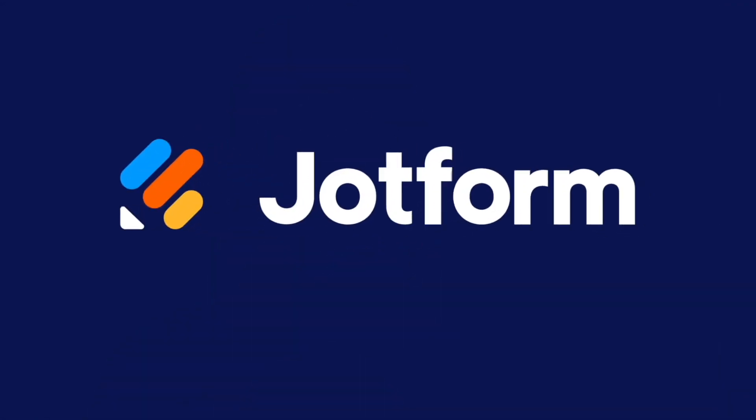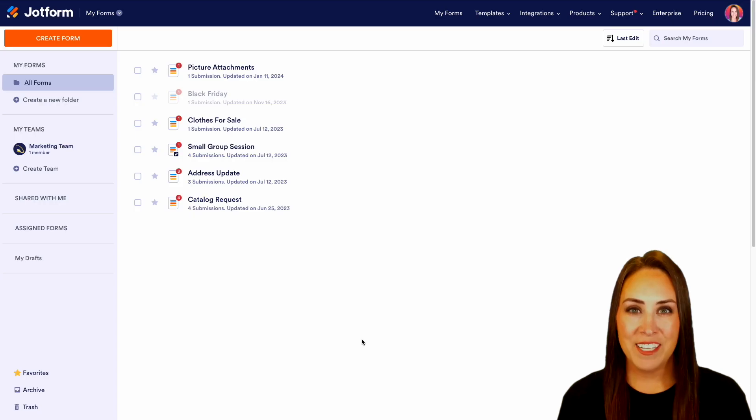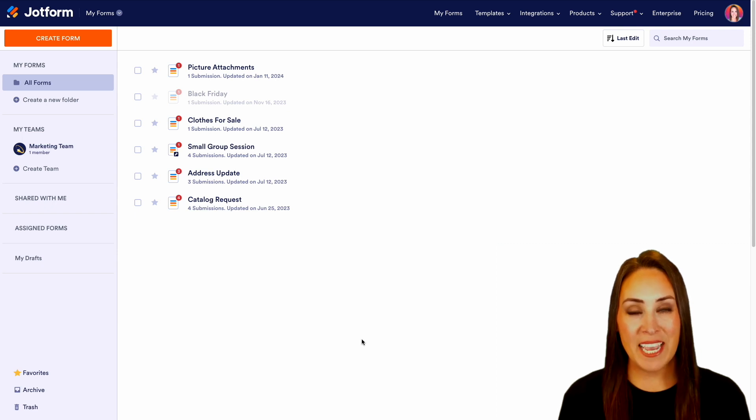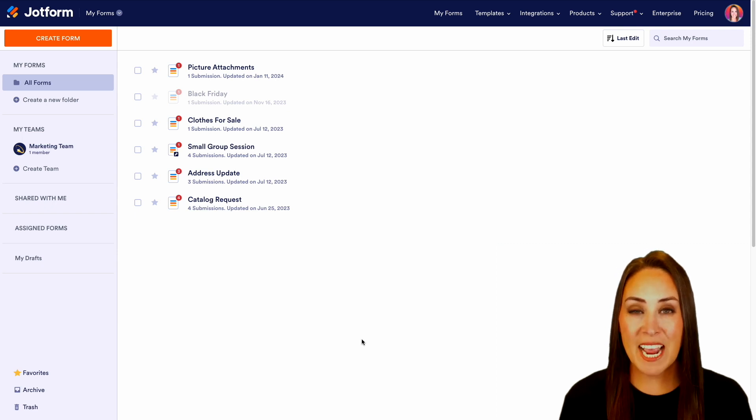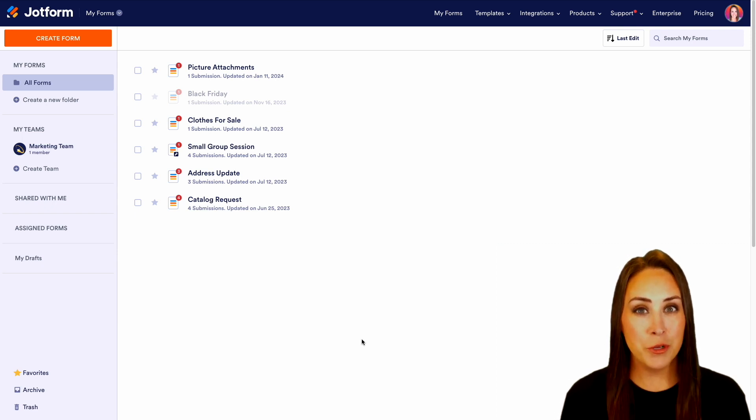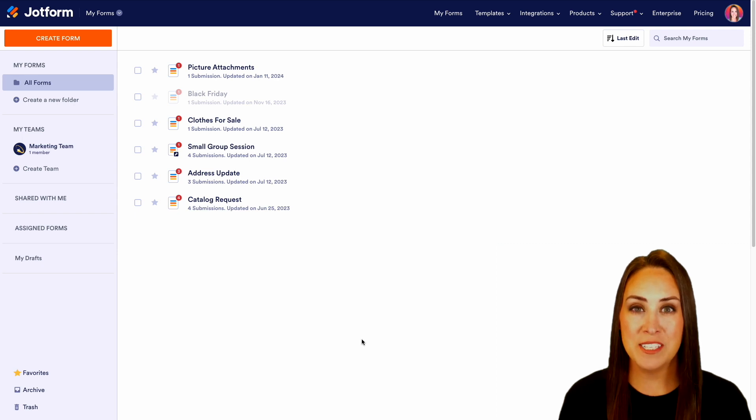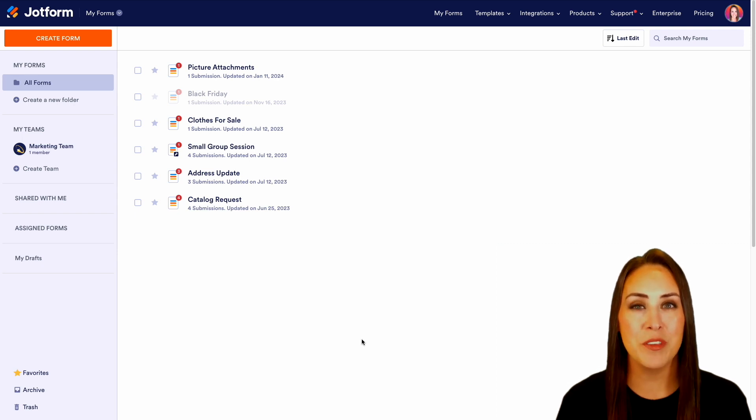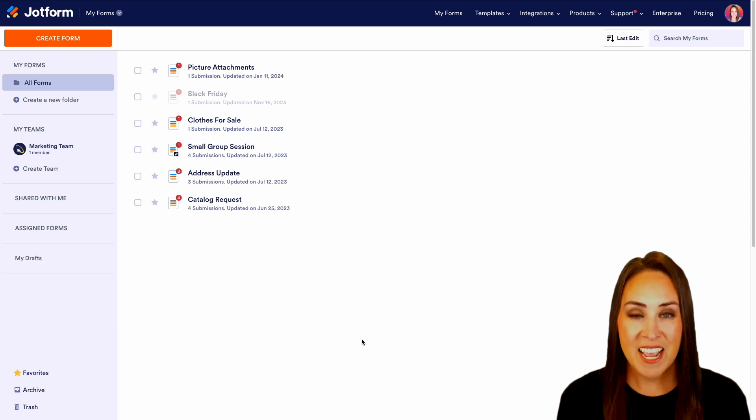Would you like to create a tutor request form? Well, let me show you how with JotForm. Hey JotFormers, welcome back. I'm Kimberly and if you're looking to add a little automation to your tutoring business or your educational institution, JotForm can help you with just that.